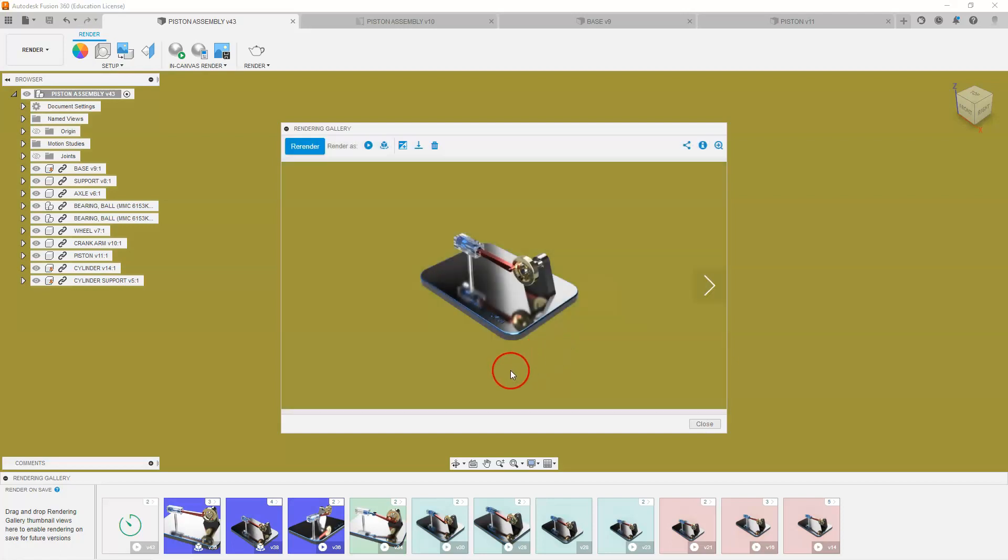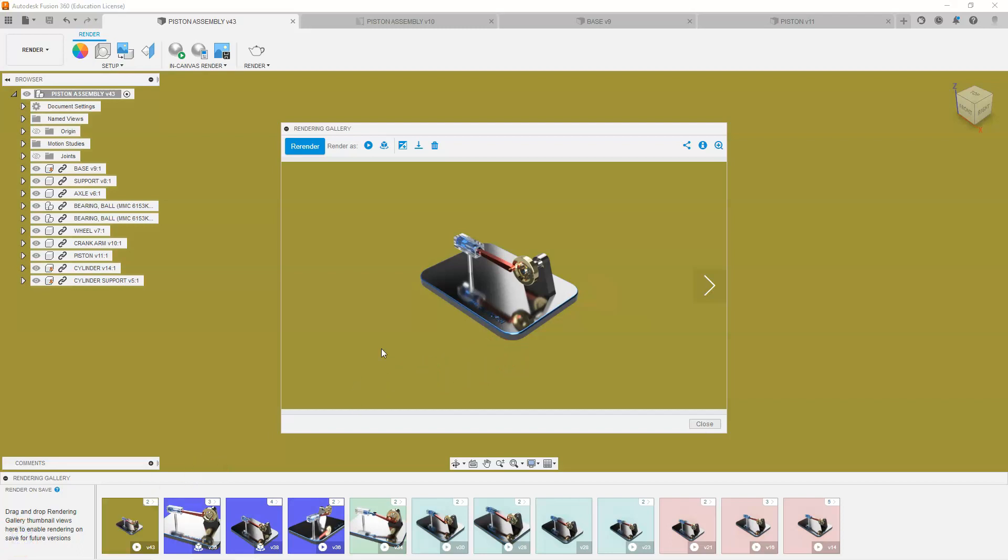The motion study render will take a little bit longer than the image rendering. My motion render is now complete.